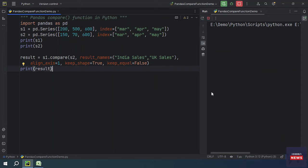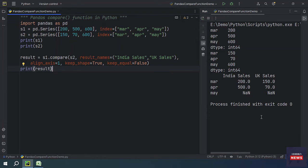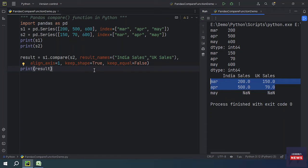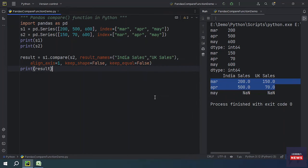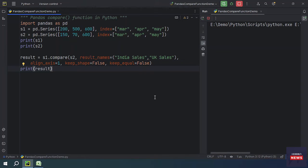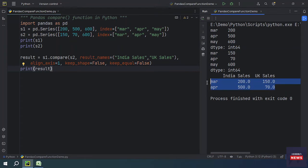If keep_equal is False, equal values are shown as null so you can easily identify differences in the complete result. You can also remove equal data by setting keep_equal=False, so only rows with different values are shown. That is how we can use the pandas compare function to compare multiple Series.